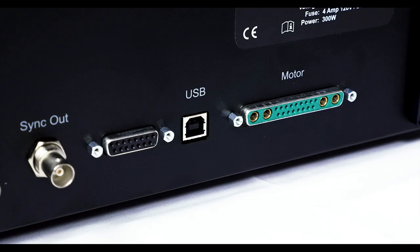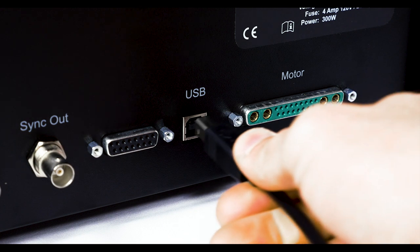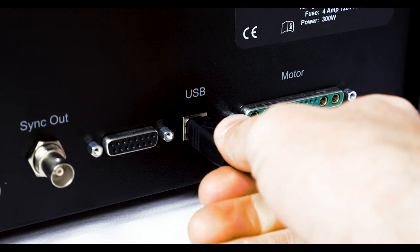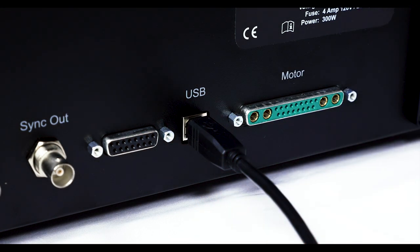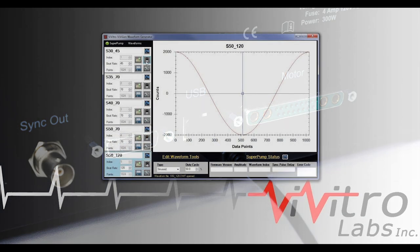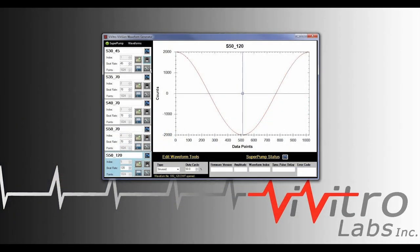Waveforms are uploaded into the super pump controller by connecting the super pump controller USB port to a PC. Vivigen software is then used to program the controller waveforms.